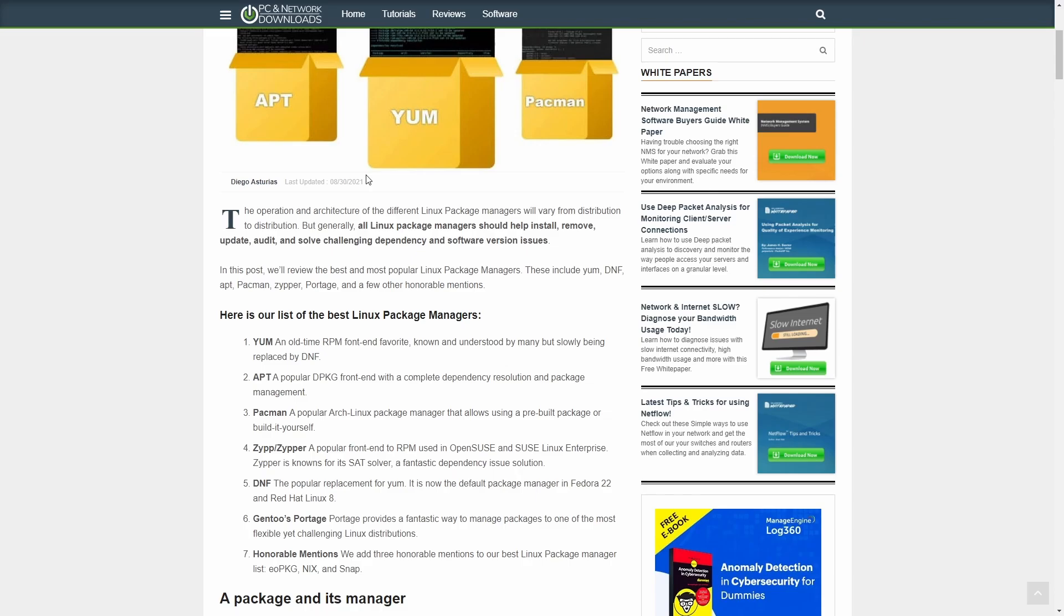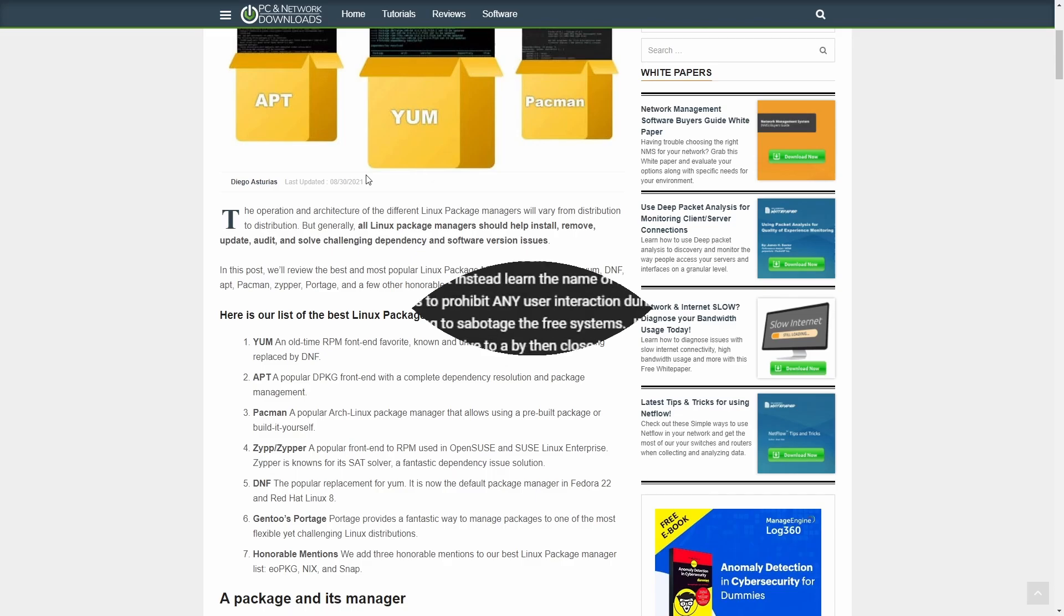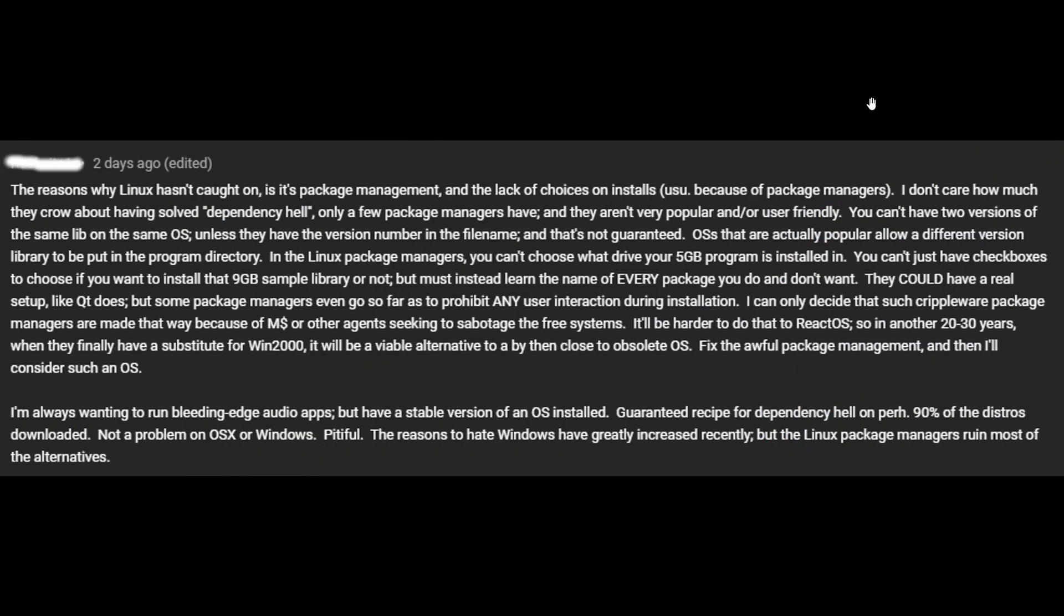Now, the dependencies that he's talking about after you read these first two sentences on his comment, we're going to get into now. And he says, you can't have two versions of the same library on the same OS unless they have the version number in the file name. And that's not guaranteed. OSs that are actually popular allow a different version library to be put in the program directory. In the Linux package managers, you can't choose what drive your five gigabyte programming is installed in.